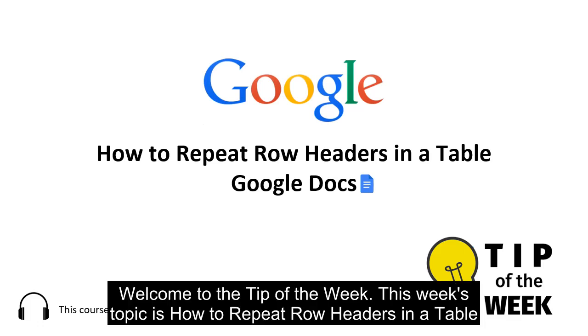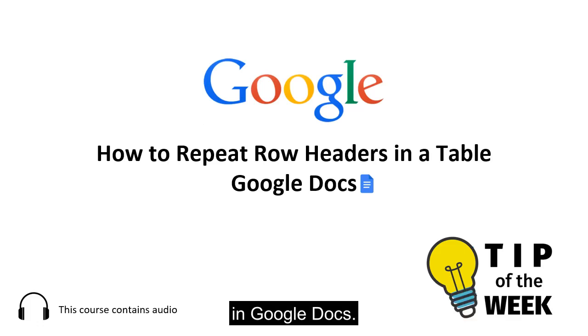Welcome to the tip of the week. This week's topic is how to repeat row headers in a table in Google Docs.